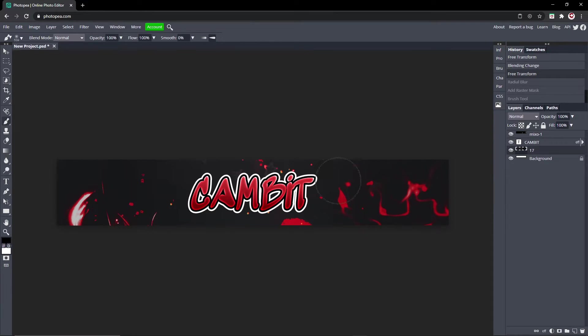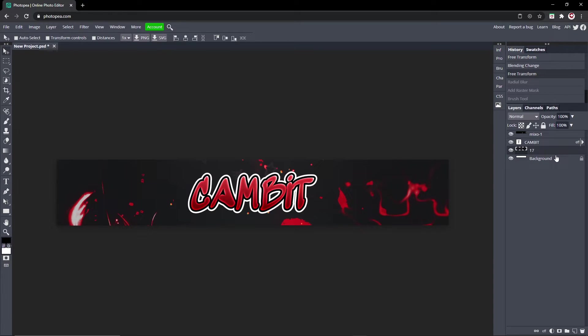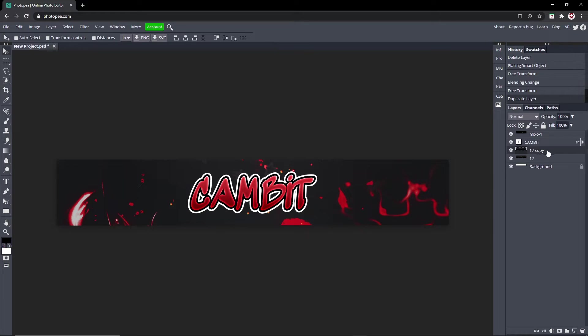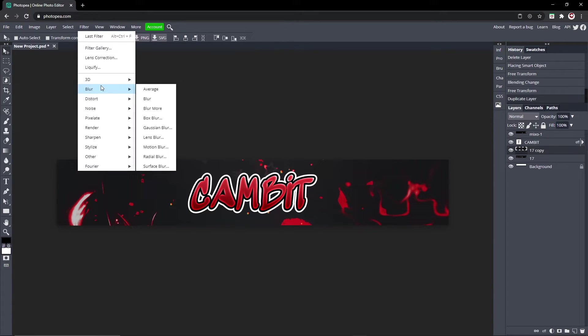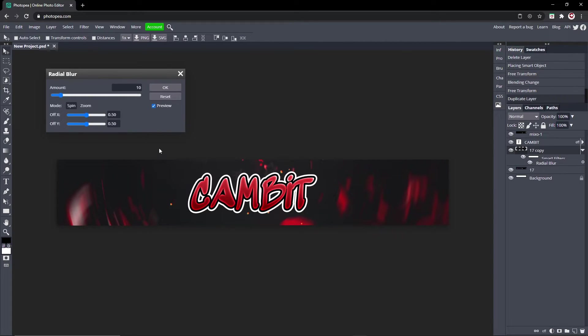Now we're going to blur the background layer. So what you want to do is click on your background layer, hit Ctrl J. Now there's a copy. Go up to Filter, Blur, Radial Blur. Leave all the settings the same, hit okay.